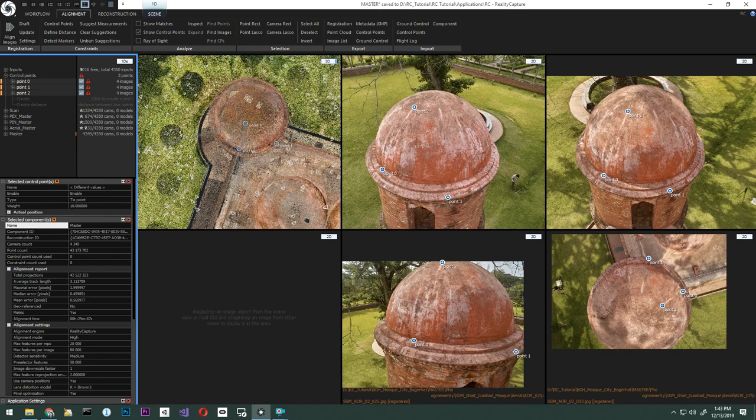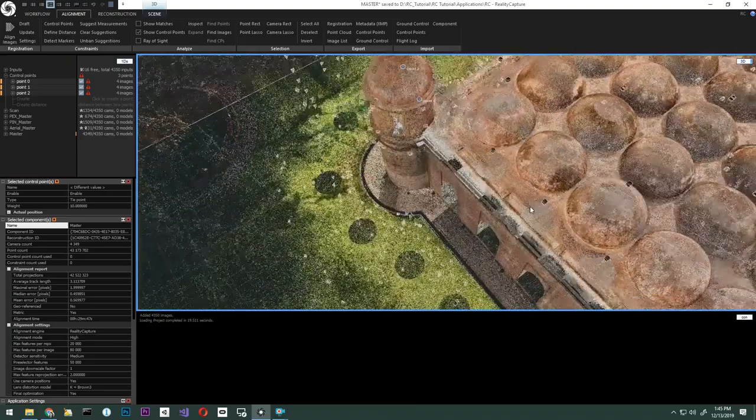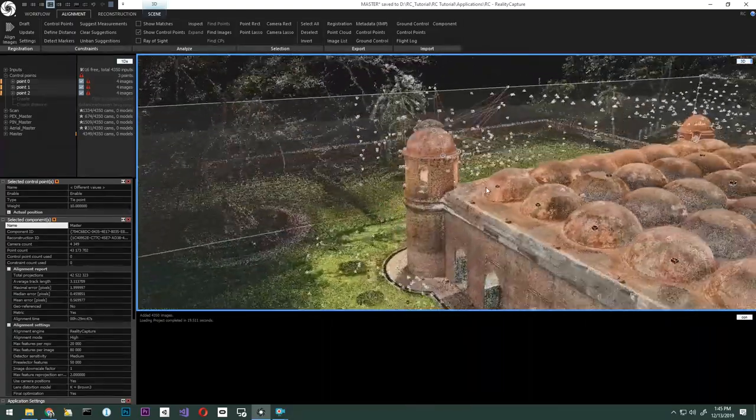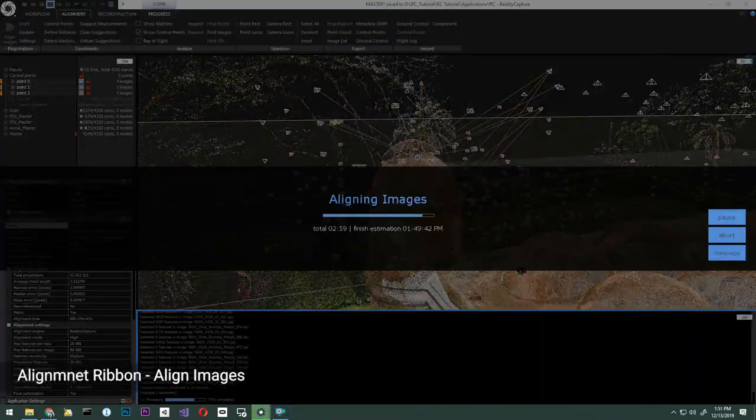We're going to go ahead and set up our view so we can monitor the progress of the alignment. Once we have that set, we'll click Align from the Alignment ribbon.